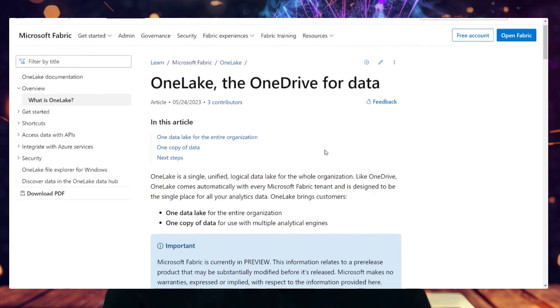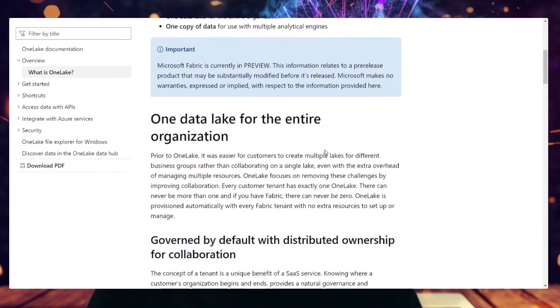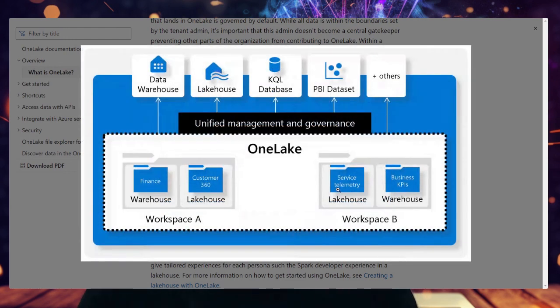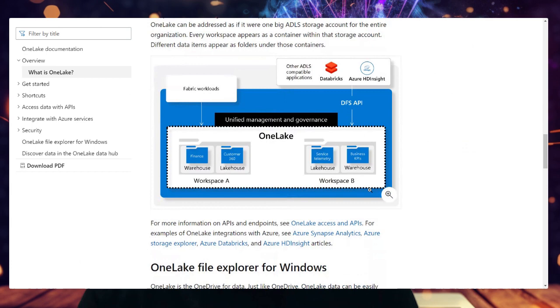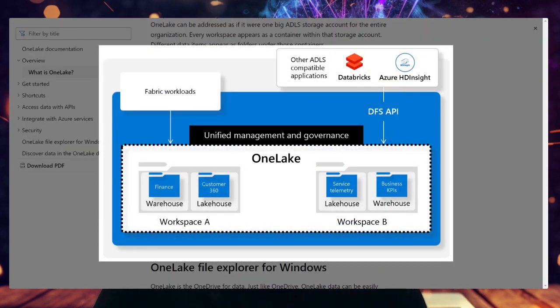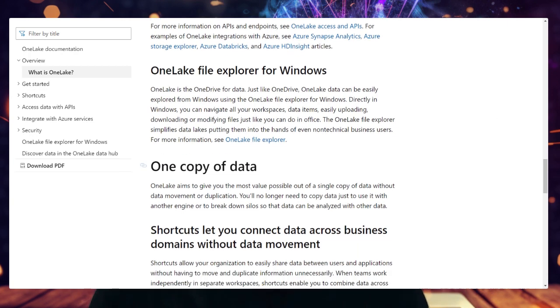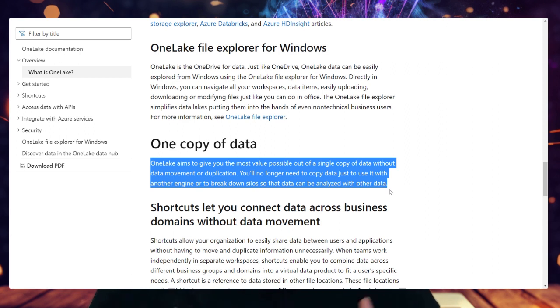One Lake is being described as the OneDrive for your data. Think about where data appears and is created throughout your entire organization — in Excel, within a data warehouse, or within a SaaS application. There's a lot of friction in getting that data into a position where you can consume it efficiently. The idea with One Lake is you pile data all into this one place, and then it's easily accessible from your computer, from your Power BI experience, from your Synapse Data Science experience, and so on. It just supposedly makes it far easier to find, manage, analyze, and get value from your data.